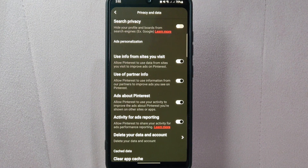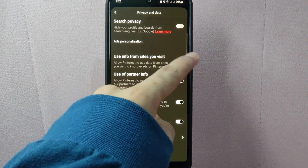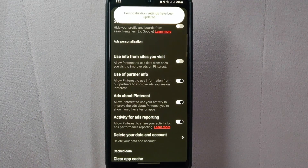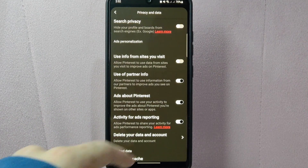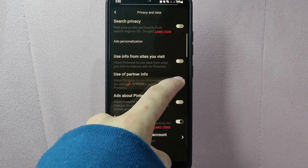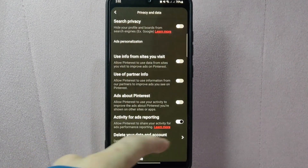For example, you can disallow Pinterest to use data from sites you visit. Also, you can prohibit Pinterest from using your information to improve ads that you see on the platform.